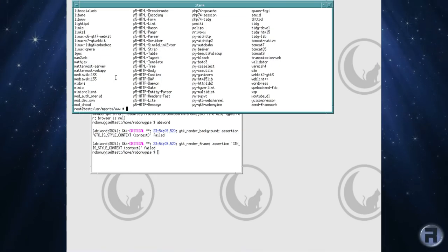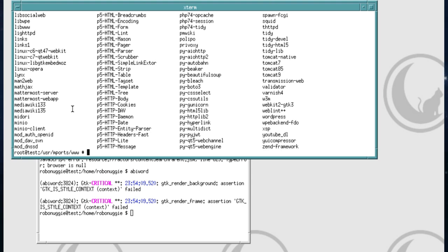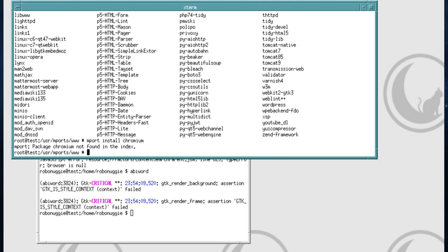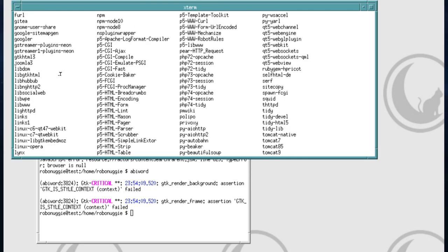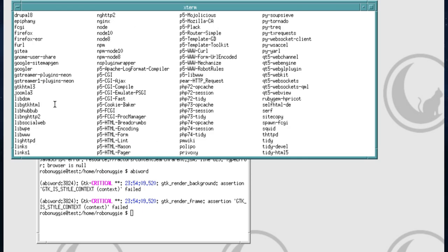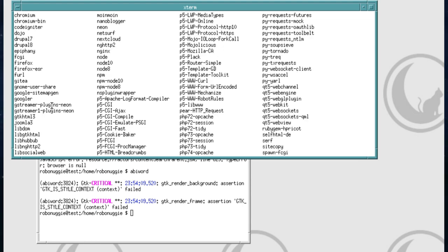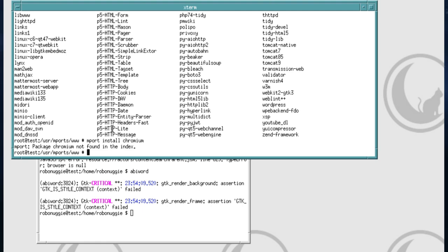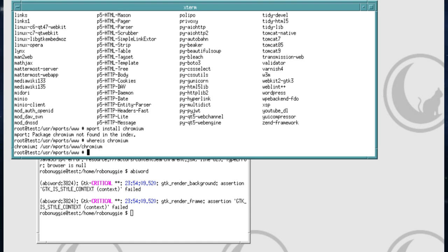After many hours of updating the ports and updating the source via SVN, we'll try installing Chromium. Chromium is not found. But the thing is, if we look in this particular directory, Chromium is there. So you can't install via mports even though it's listed.